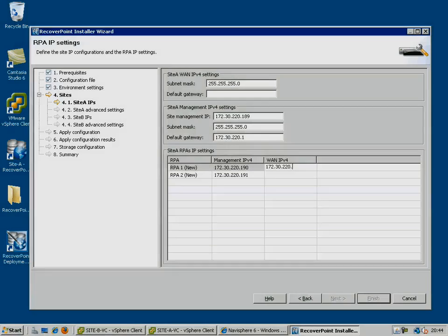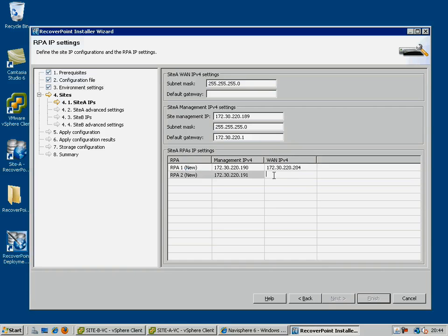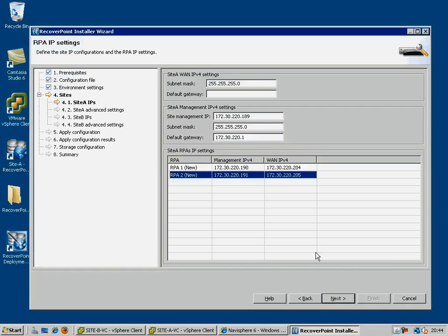You then specify the management IP addresses for RPA1 and RPA2, and likewise the WAN IP addresses for RPA1 and RPA2. In this case, we have both on the same subnet.